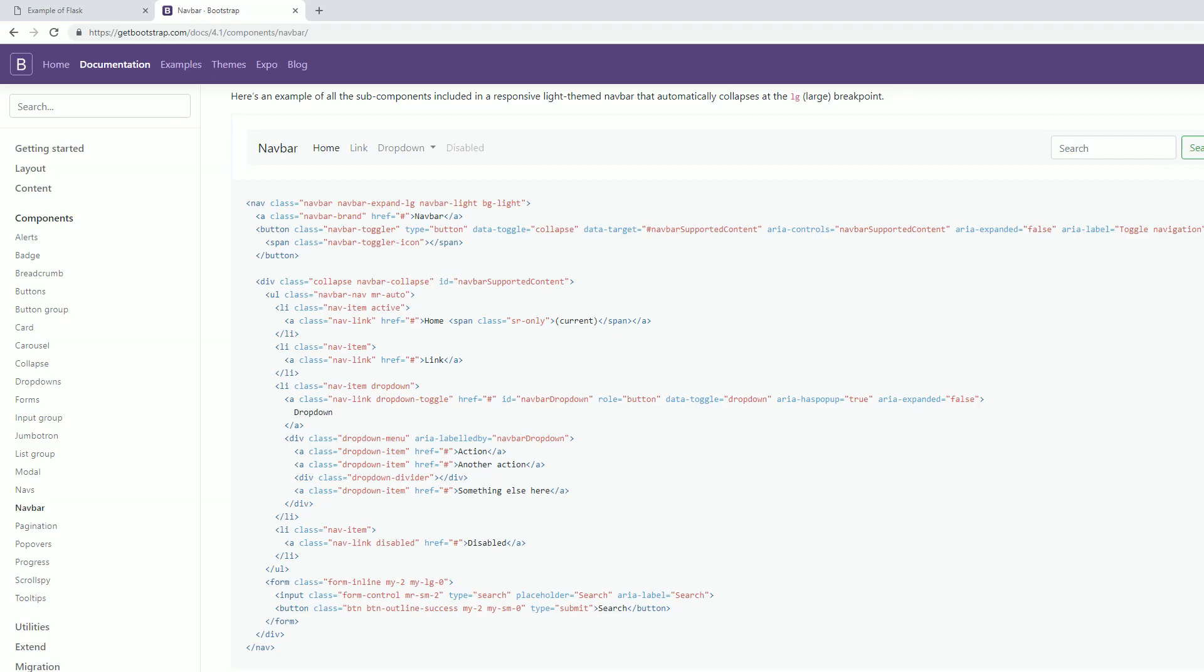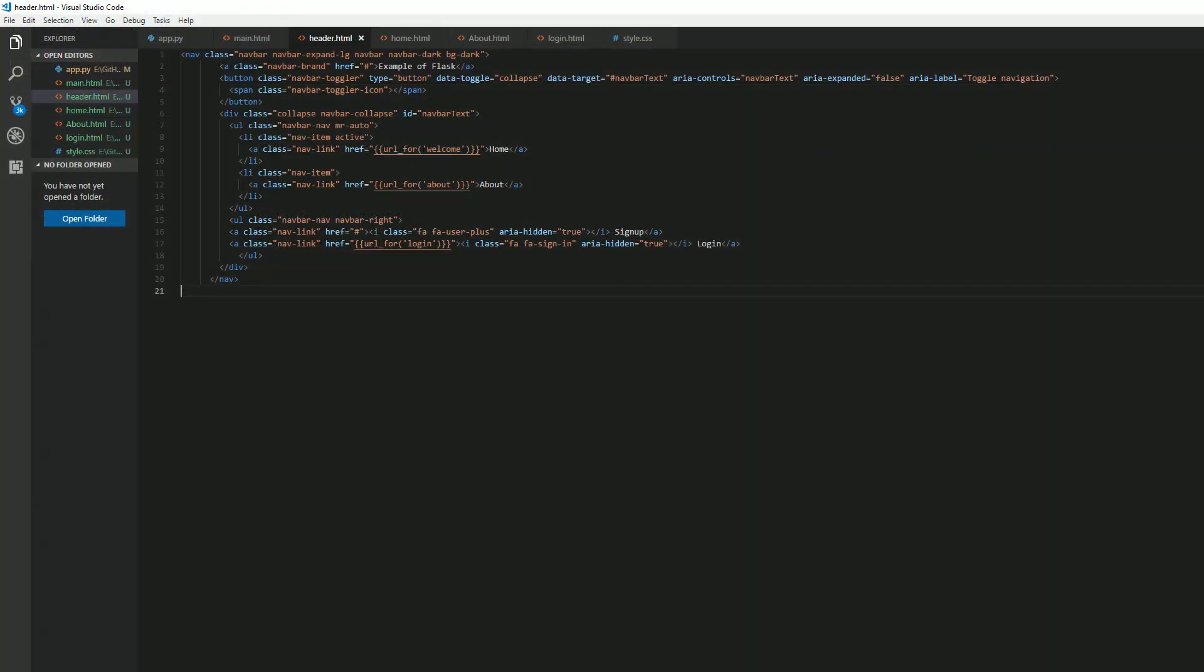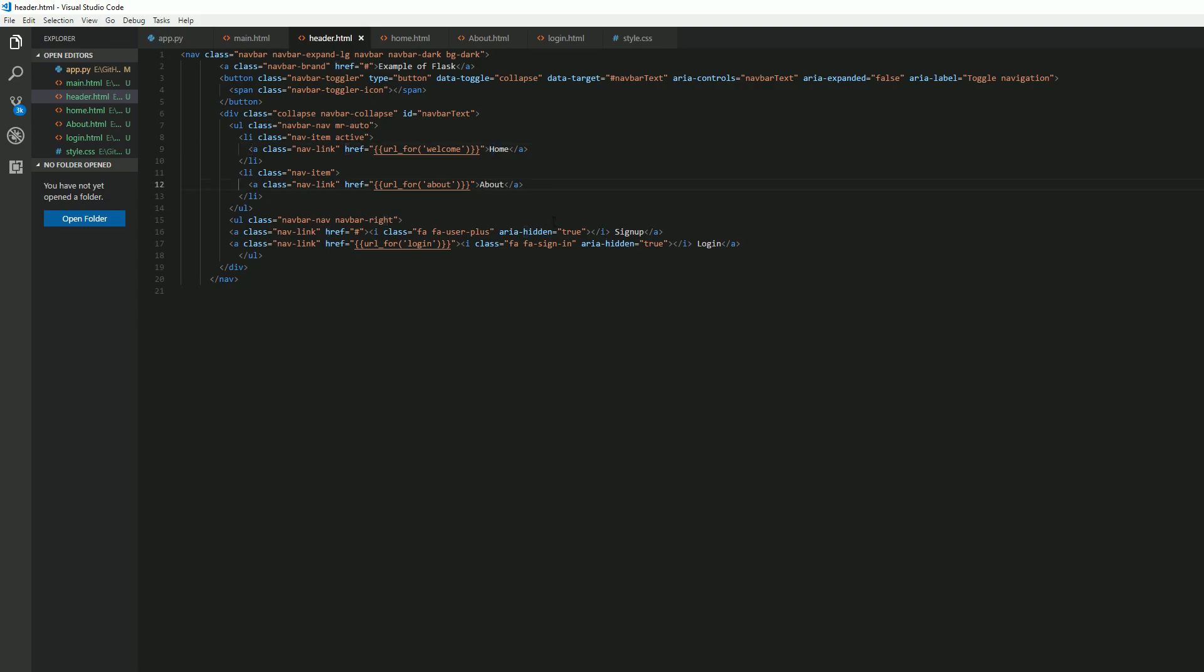Basically I selected this, removed the search, kind of altered this, added a sign up and a login to my nav bar which you should see if you're following along. We've basically titled the website 'Example of Flask'. We have our home, a link to a home page, link to about page.